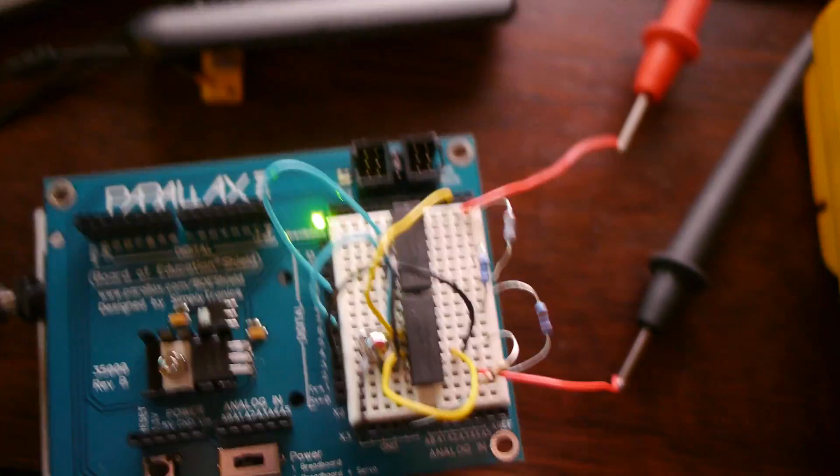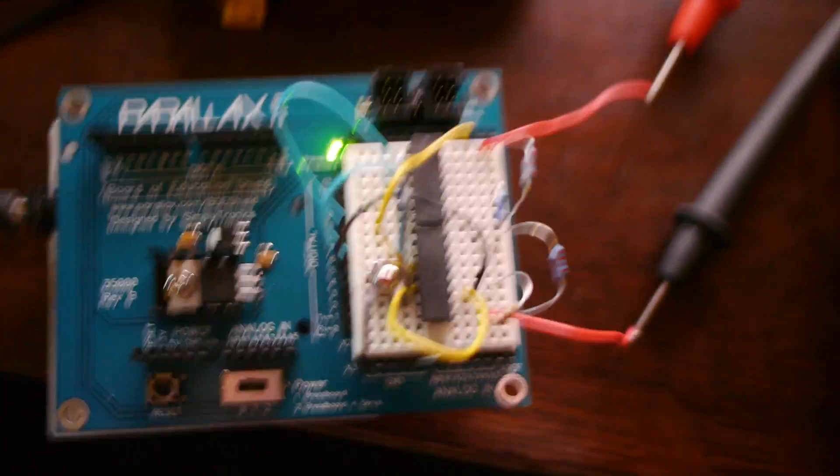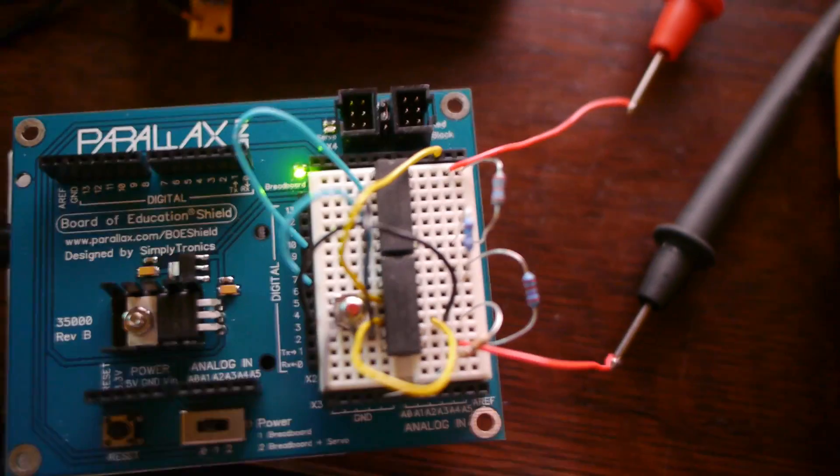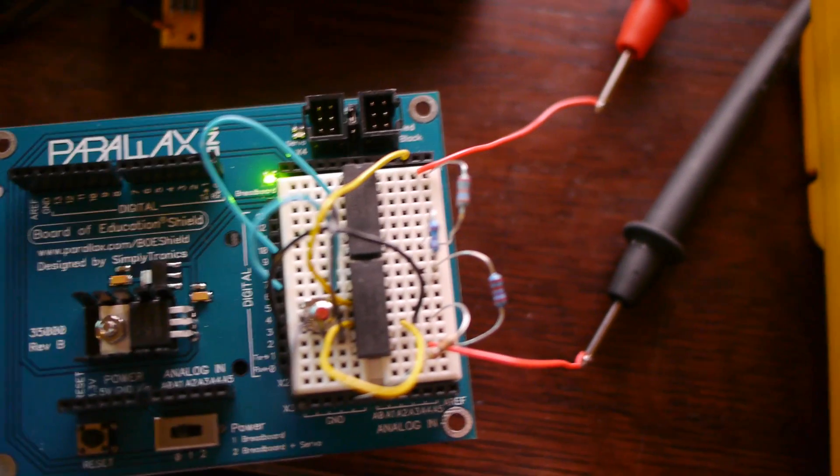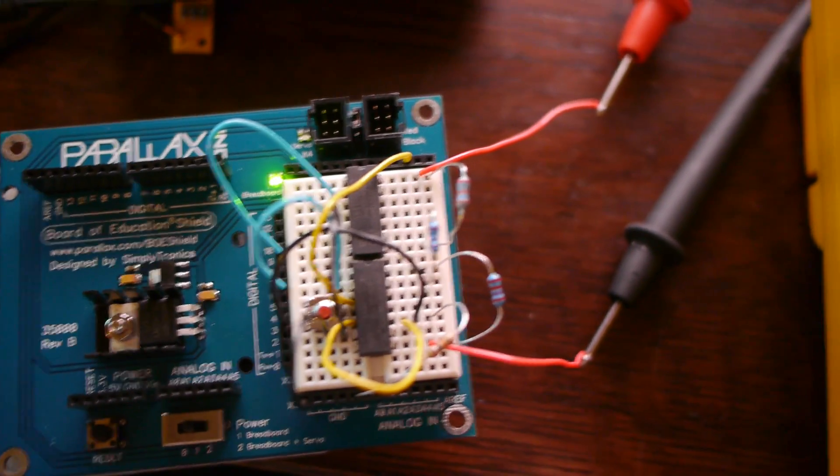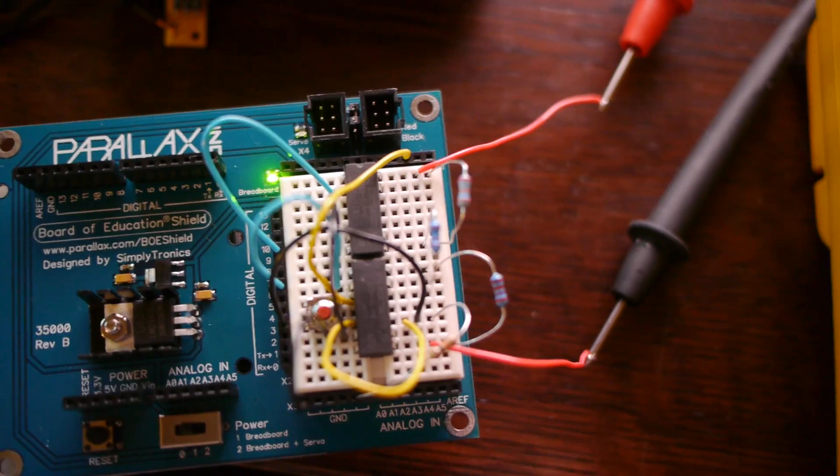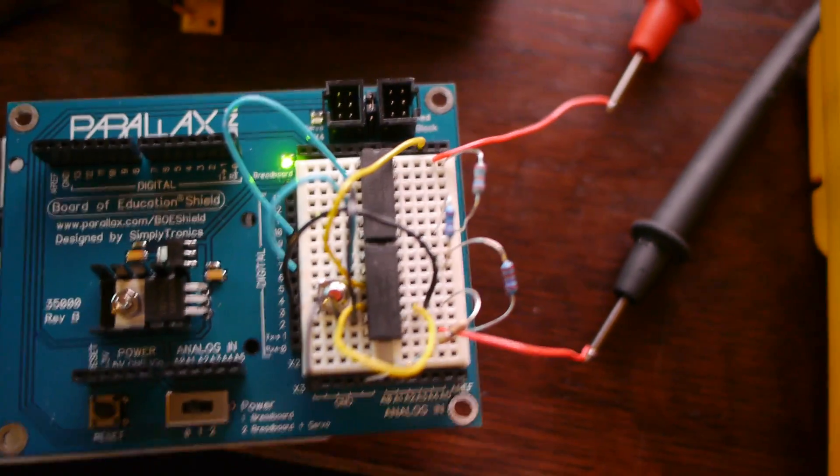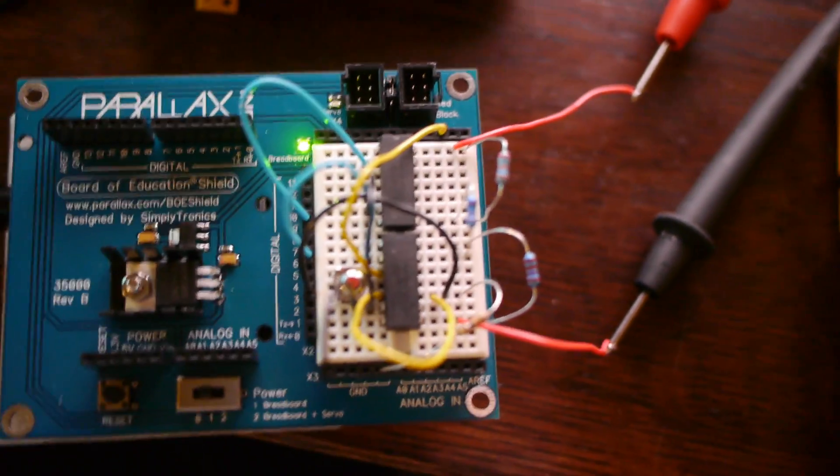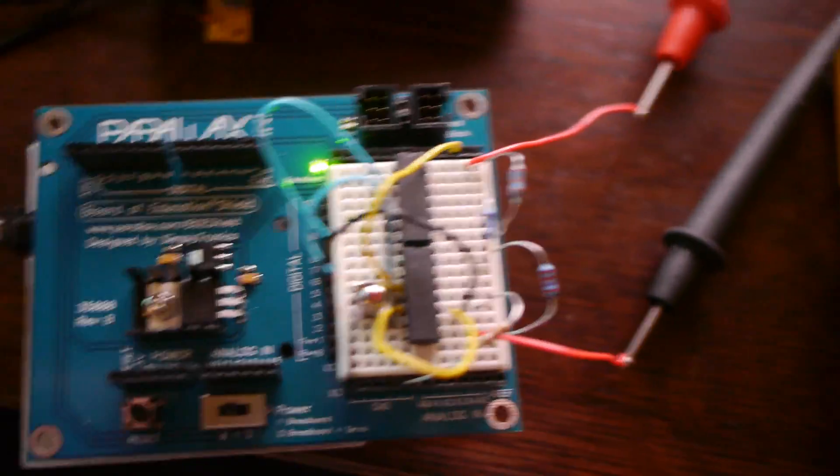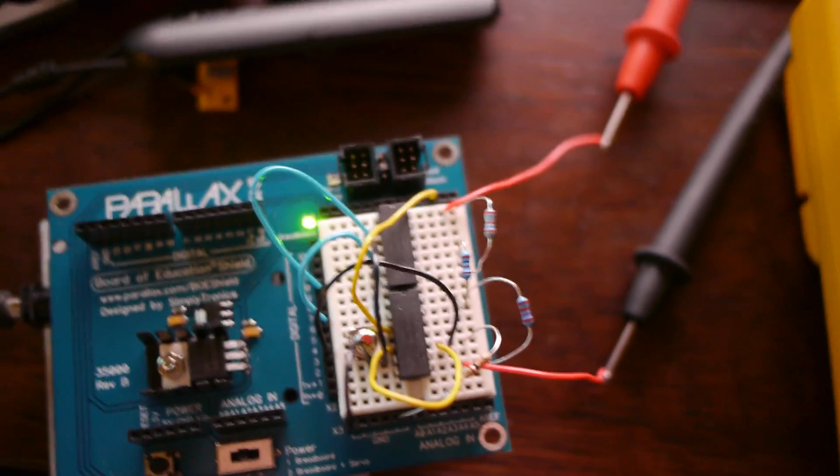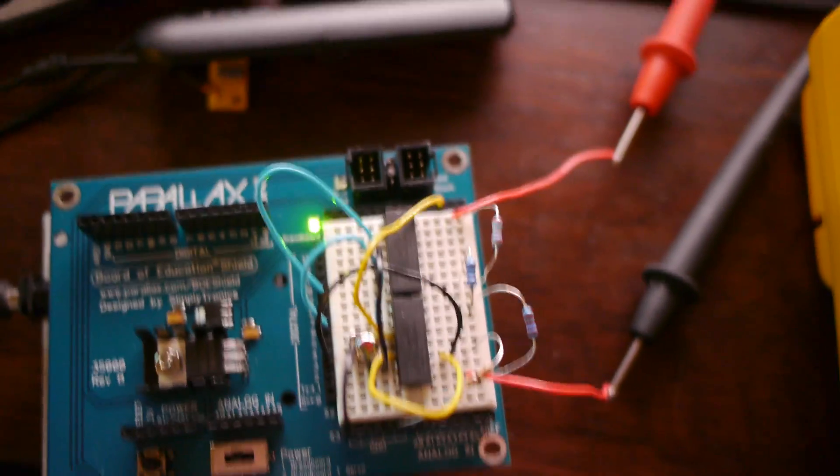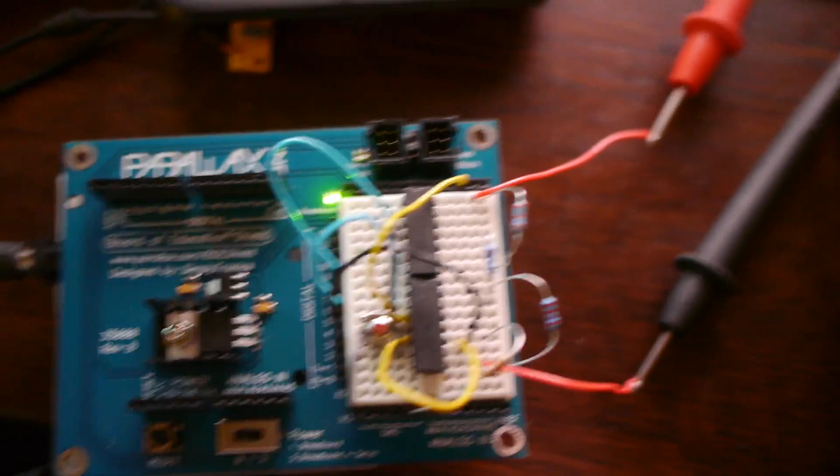And just a quick thing for anyone who doesn't know what a relay is. It's an electrically controlled switch. So when you apply electricity to it, it'll switch on. Take the electricity away and it'll switch off. And they're used everywhere.